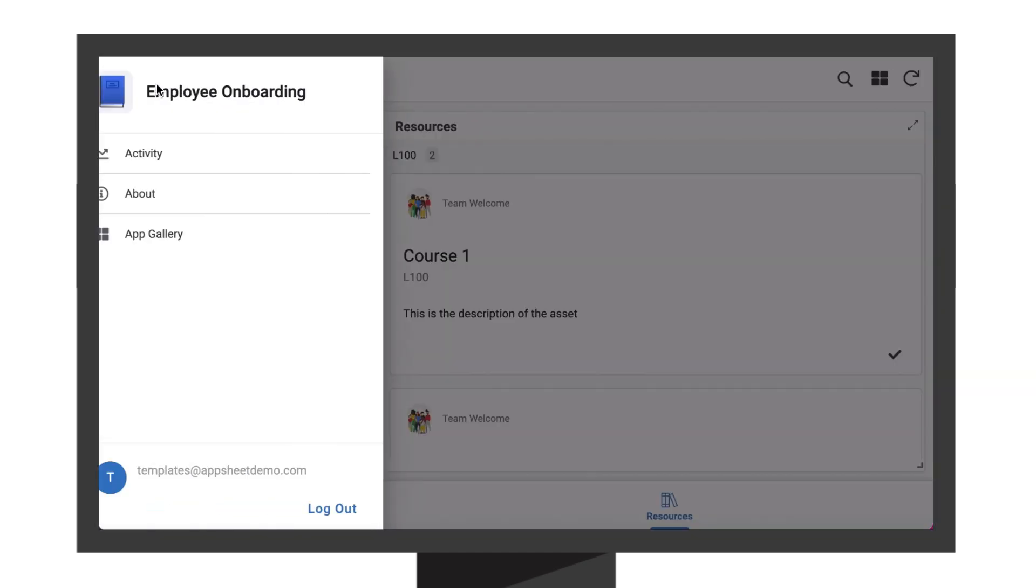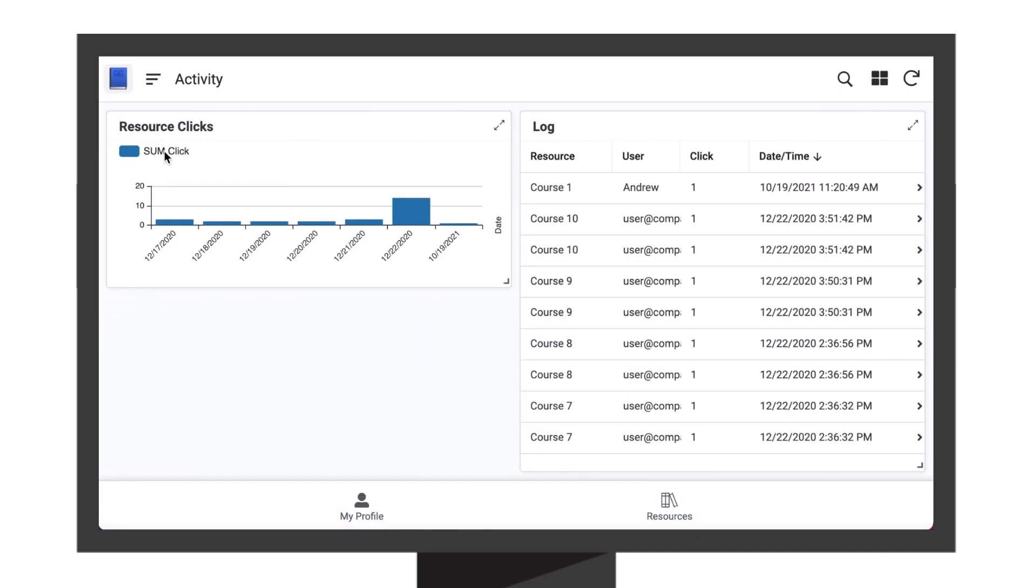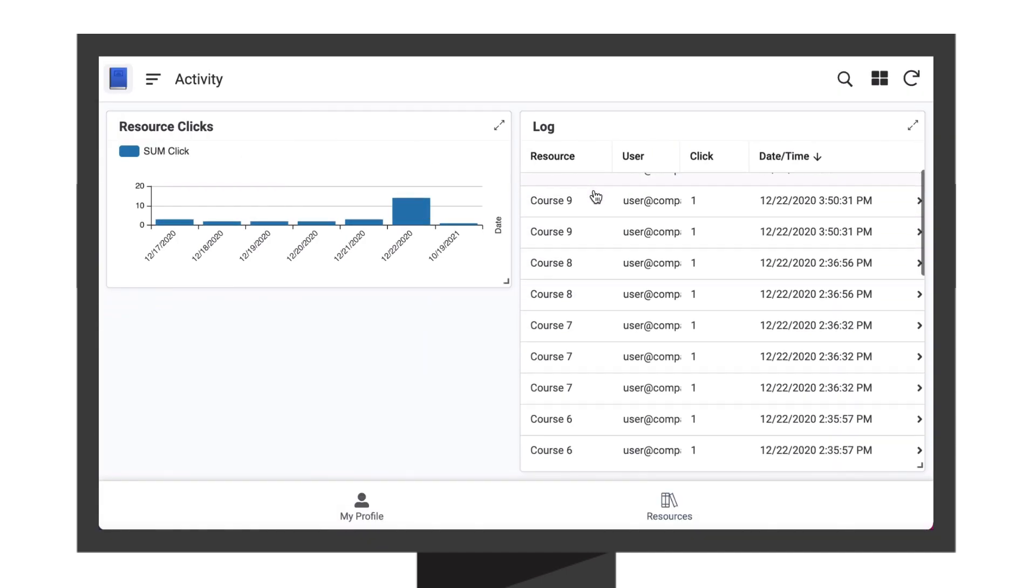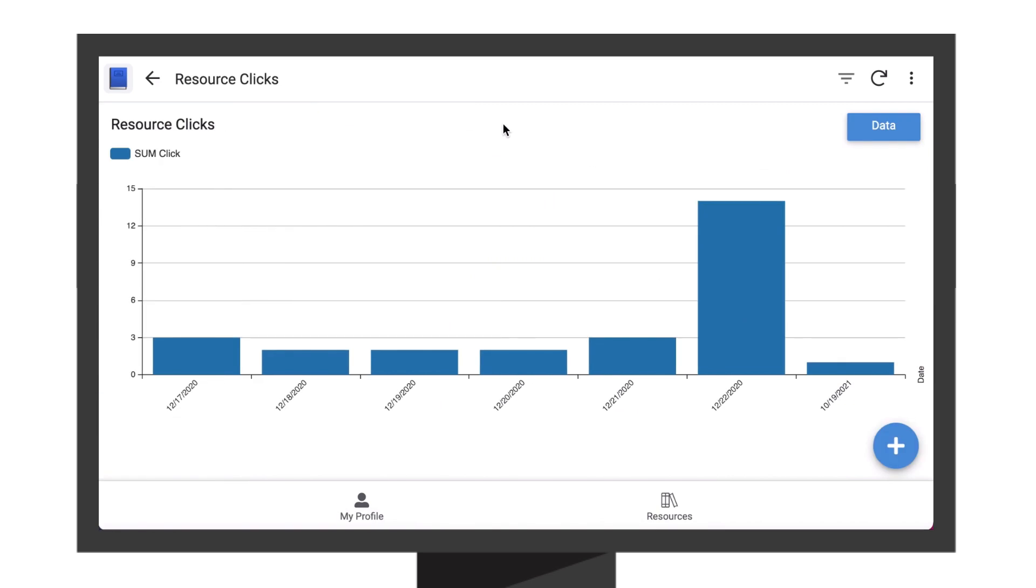And managers can check the progress of coursework across all new hires with easy to use customizable dashboards.